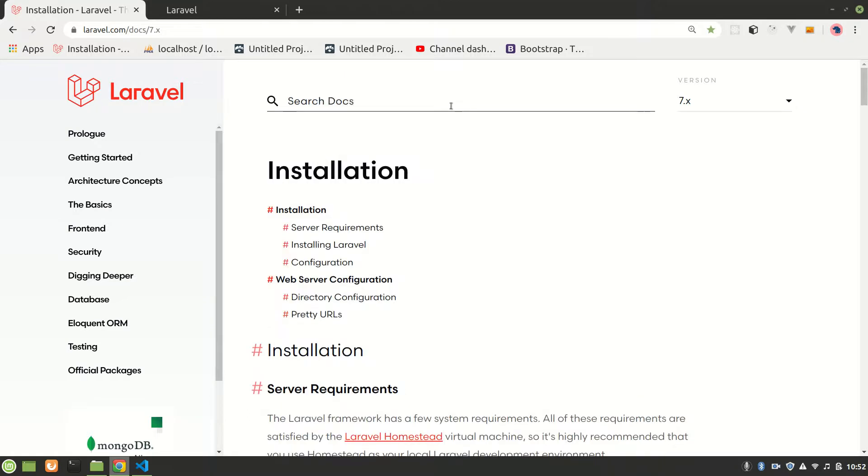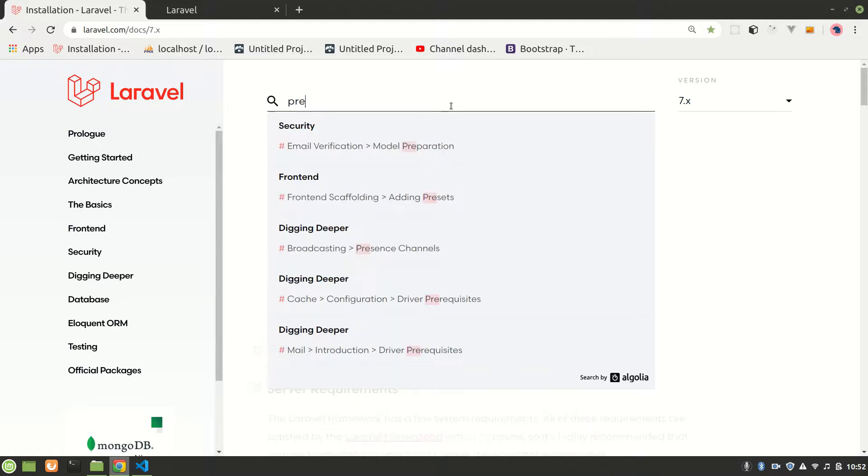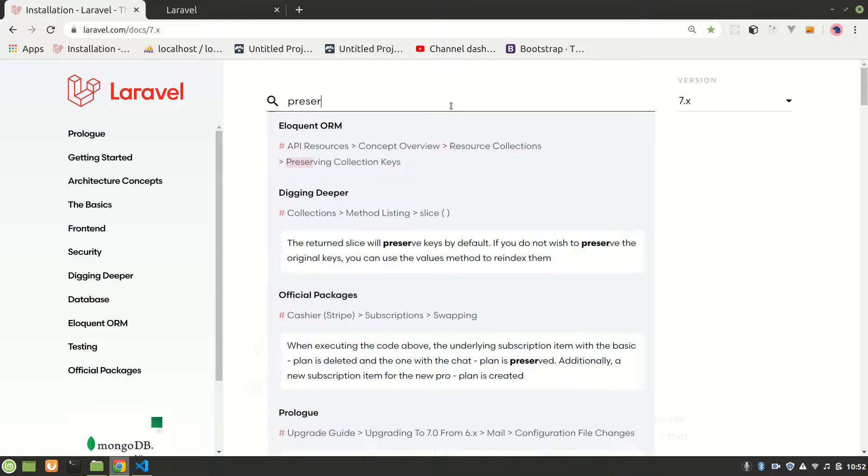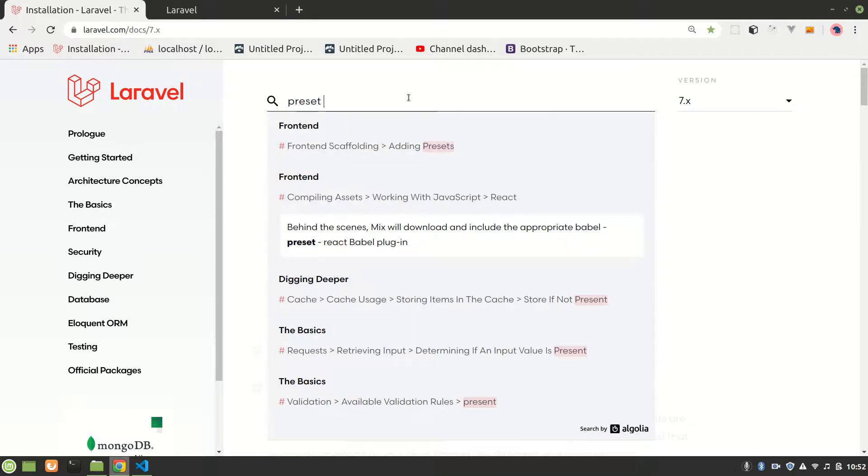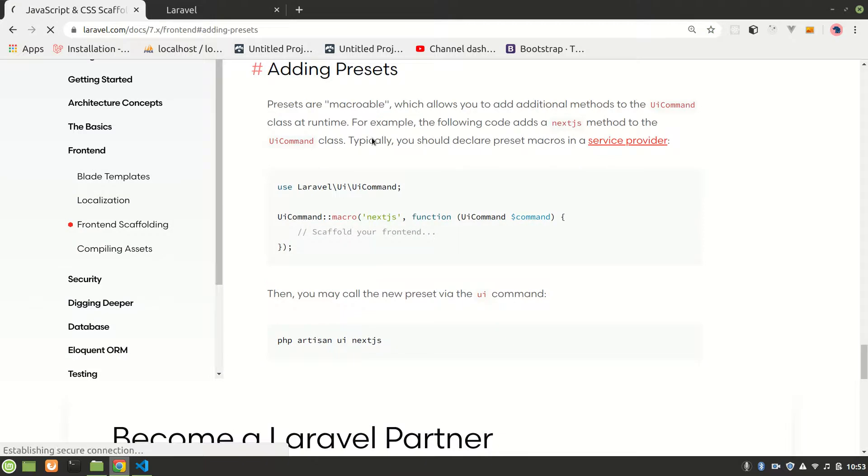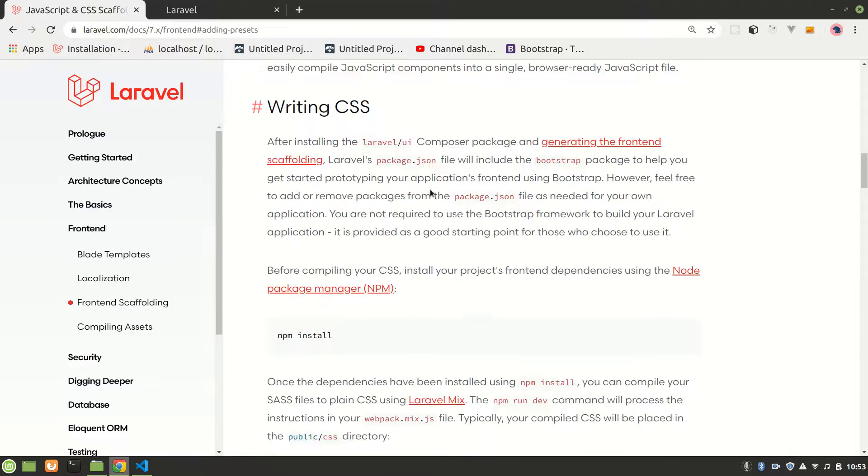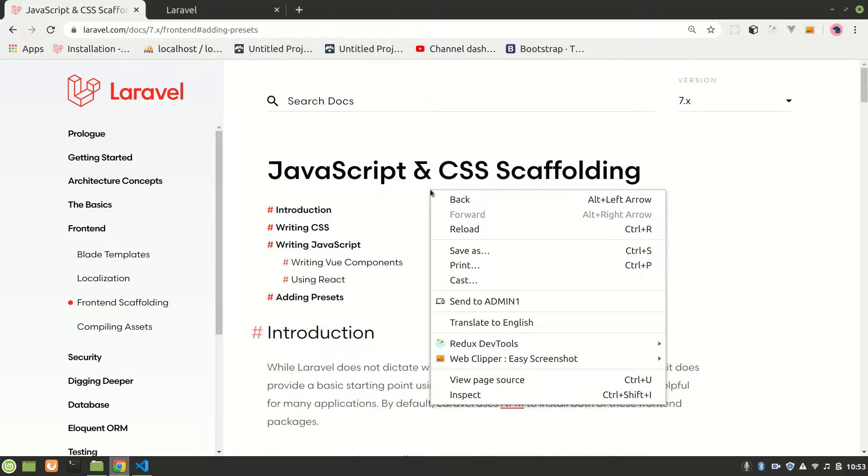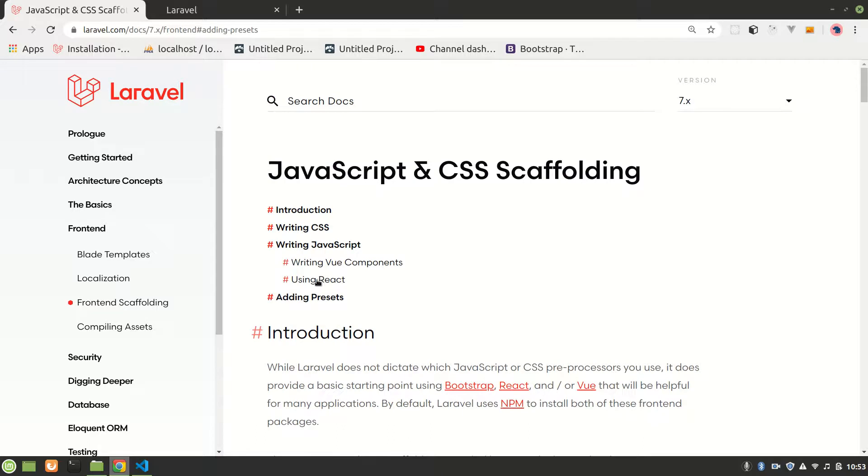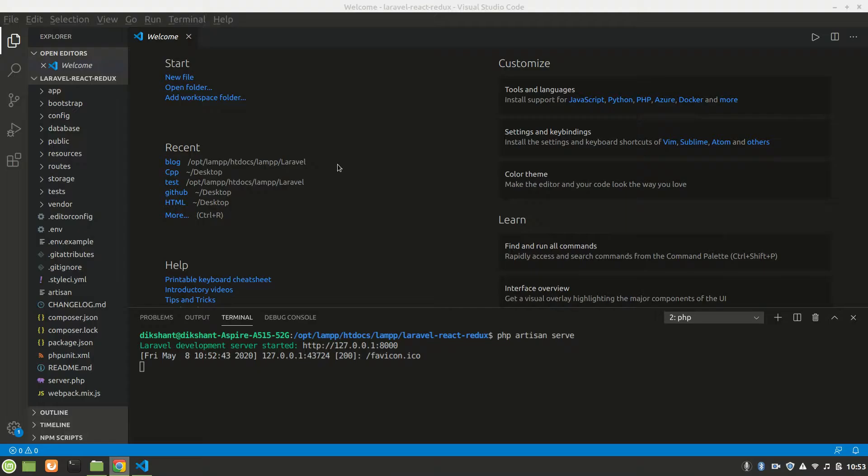Let's see React preset. Yeah, right in scaffolding. In here we see using React.